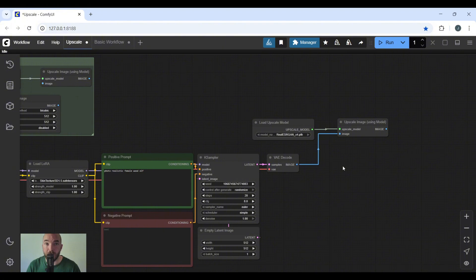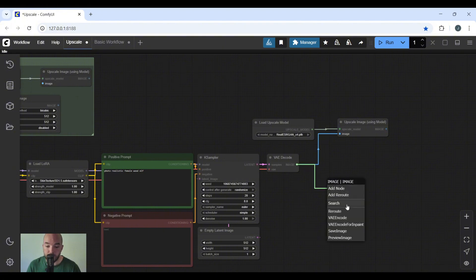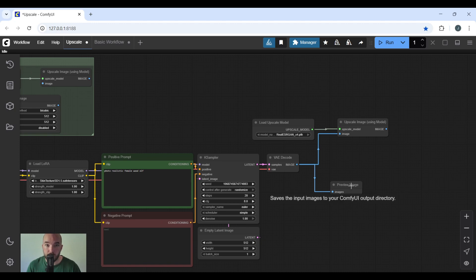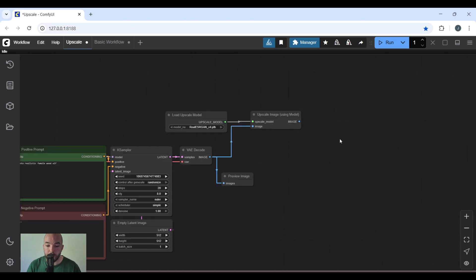This is optional, but I like adding a preview image. So from the VAE decode, I'm going to drag it and add a preview image. This simply gives you what the image is going to look like after a normal workflow without going through the upscaling process. So you don't necessarily have to have it, but I enjoy having it there.